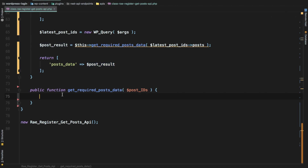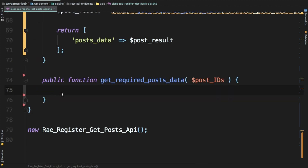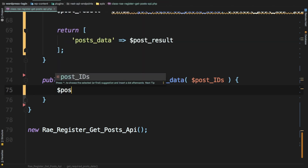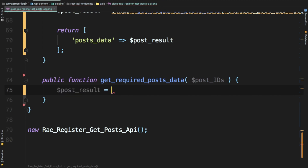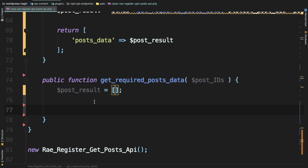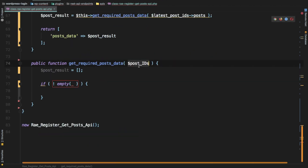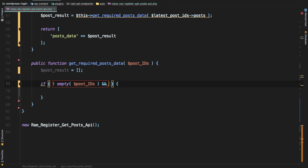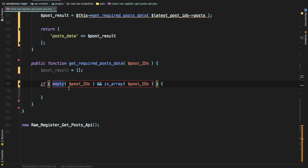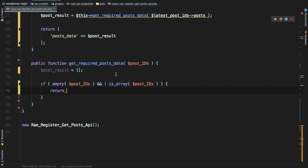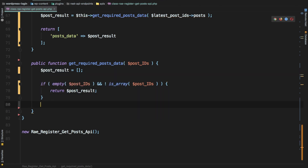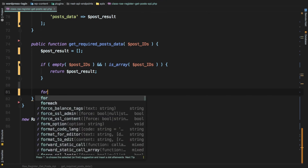In the `get_required_posts_data` function, we want to get the title, excerpt, categories, etc. We'll create a variable called `$post_result` as an empty array, and push all of the data into it as we get results from our query. We'll also do an early return for performance — if `$post_IDs` is empty or not an array, just return `$post_result`.